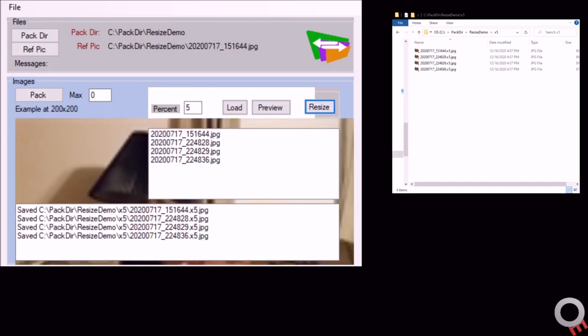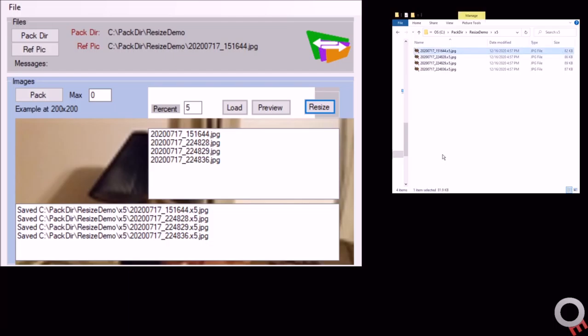So now that image is back. If you look at these at 5%, it drops the size down to 80-82K.